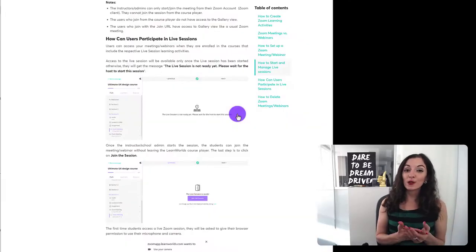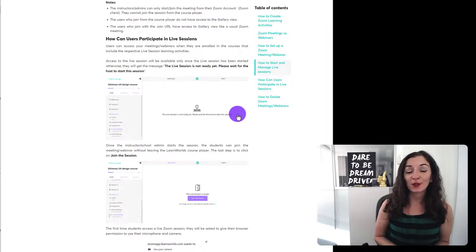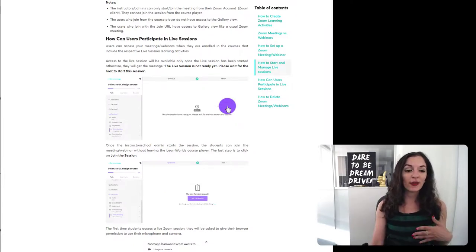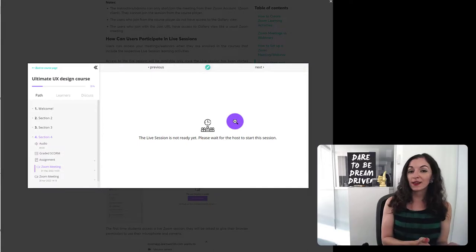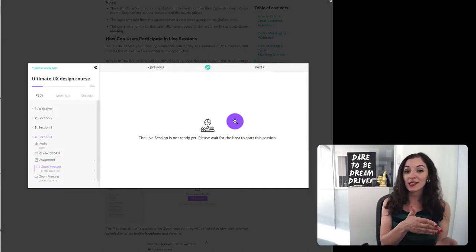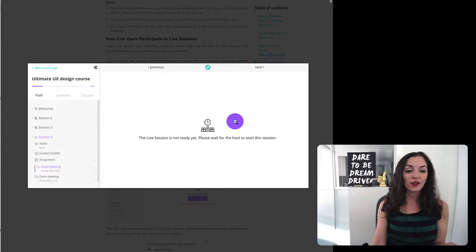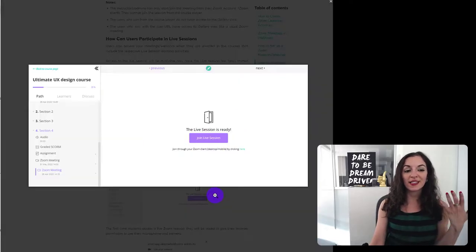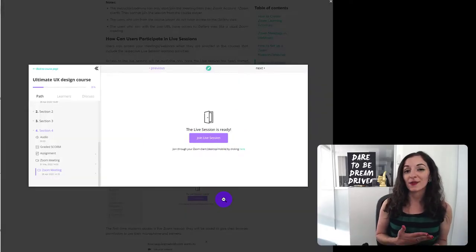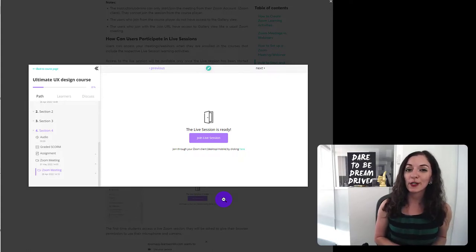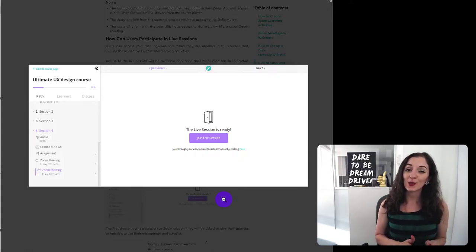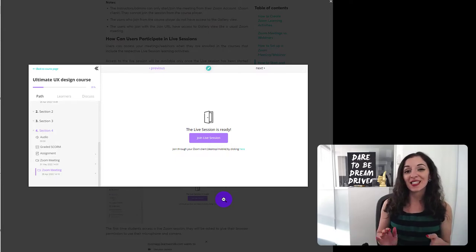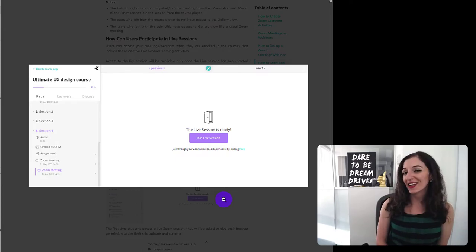And that's it. Once you start setting those up, you've integrated your zoom account, participants will now either see something like this that says the live session is not ready yet if it's not time, but it's a future session, or they will see something like this, which invites them to join the live session. So I hope this video has been helpful for you. Check out some of the resource links that I have for you in the description below to make this entire process easier. And I'll see you in the next video. Bye.